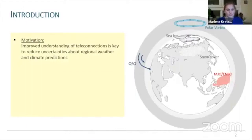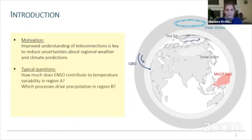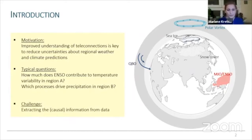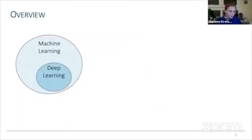What motivates this work is that an improved understanding of teleconnections is key to reduce uncertainties about regional weather and climate predictions. Typical questions posed in this context are, for example, how much does ENSO contribute to temperature variability in region A, or which processes drive precipitation in region B. The challenge I'm addressing here is extracting causal information from data.